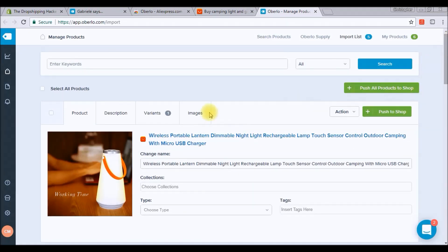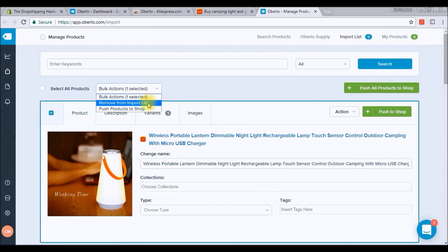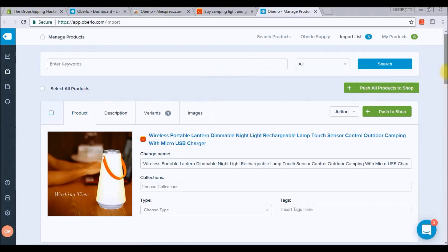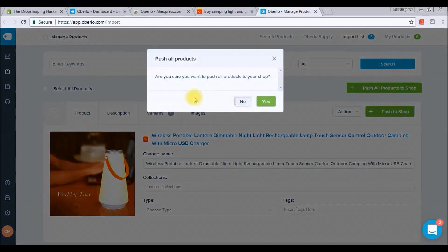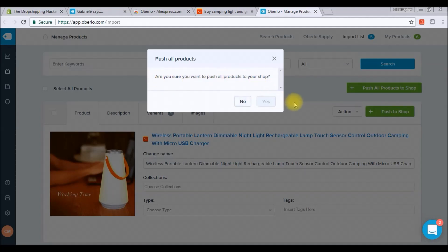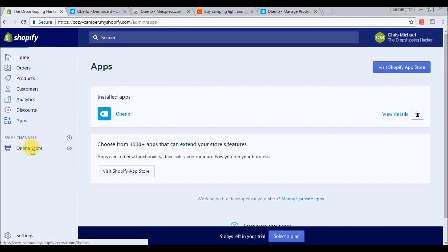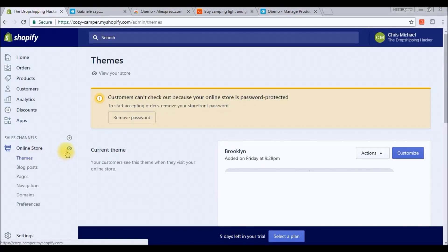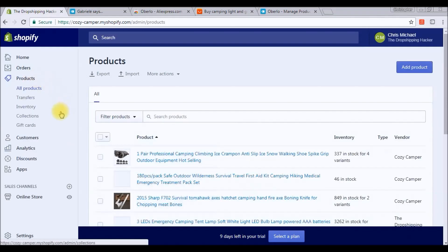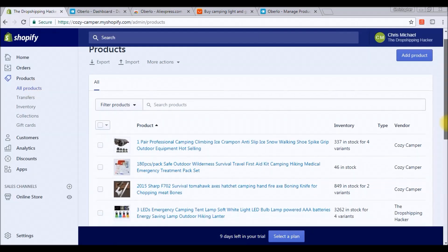We're not done yet. You can delete products from the import list if you want, but for this video we're going to push all products to the store. Click the green button at the top: Push All Products to Shop. You can also push them individually if you're editing descriptions first. Click Yes to confirm. All the products we imported from AliExpress through Oberlo are now pushed to our Shopify store. Let's go to Products in the dashboard to take a look.